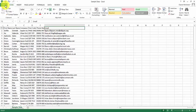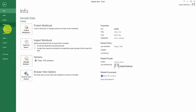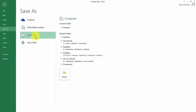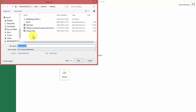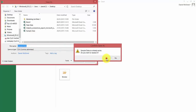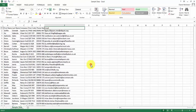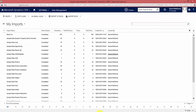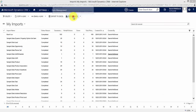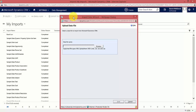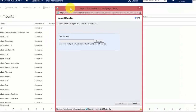I want to save this as a CSV, so I'll go to File, Save As, save it to my computer, and save it as 'sample data' as a CSV. Back in CRM, I go to the Import Data button, click on that, and this opens the Import Data Wizard.